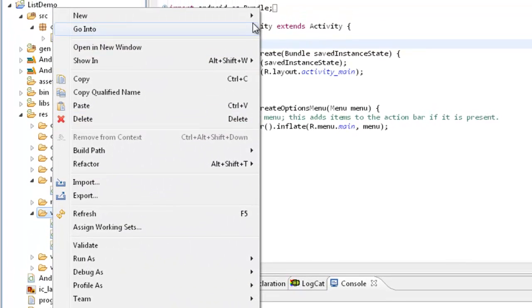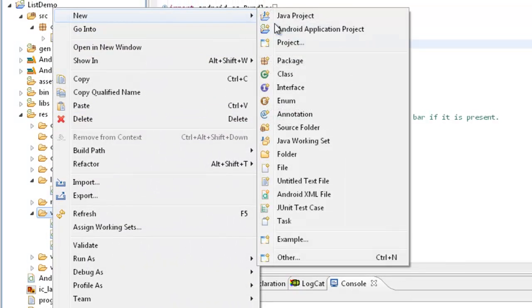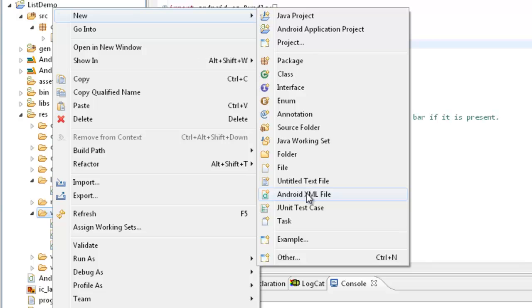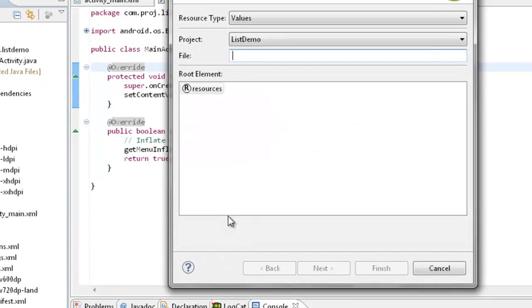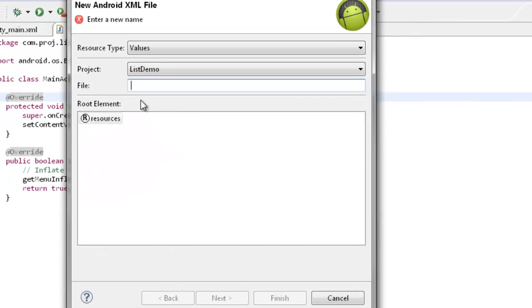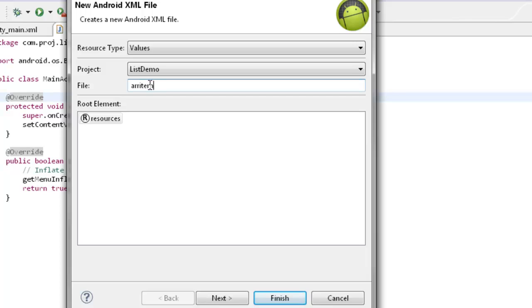Go for a new and then go for Android XML file. So here under XML file I will take this as ARR items, then finish.